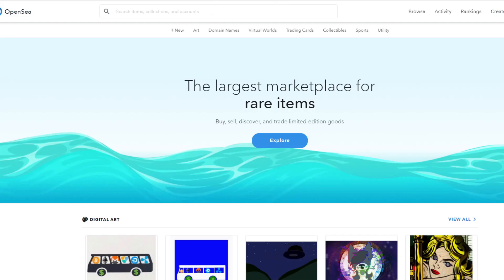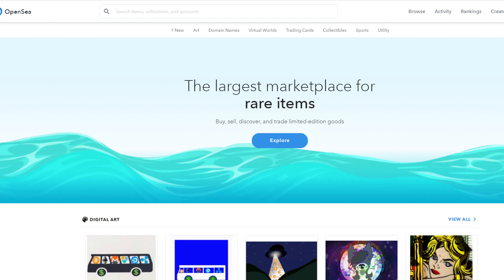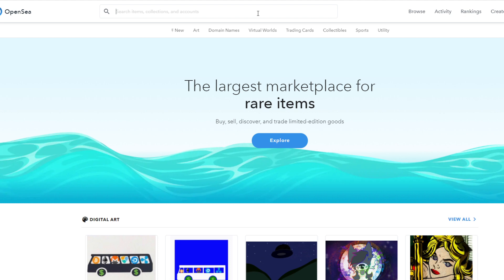OpenSea is a huge platform for NFTs in general. So it covers all sorts of projects, not only Decentraland, but pretty much all of the important NFT-based projects today. So if you do want to check out what's going on with Decentraland wearables on OpenSea, for example, you need to have, of course, your Metamask wallet to log into the platform.